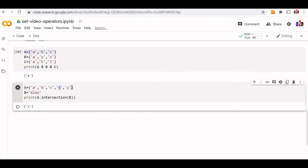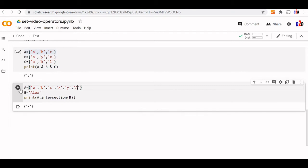We can add something more — let us add uppercase A. Now intersection will give us two elements: A and X. So when using a string or any iterable object, we have to use the method. We cannot use the operator because that will generate an error.